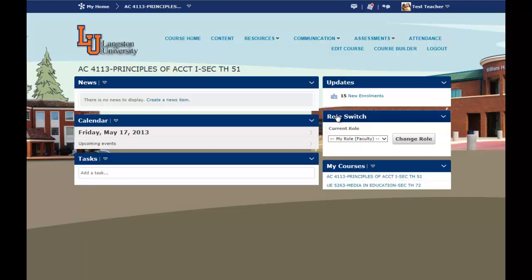Role Switch is down below, and the instructor can switch their role to see how a student views their course. My Courses helps you switch between classes without going to My Home. Now across the top we have the menu bar, and you can see there's a Course Home — it's the home page of the course.